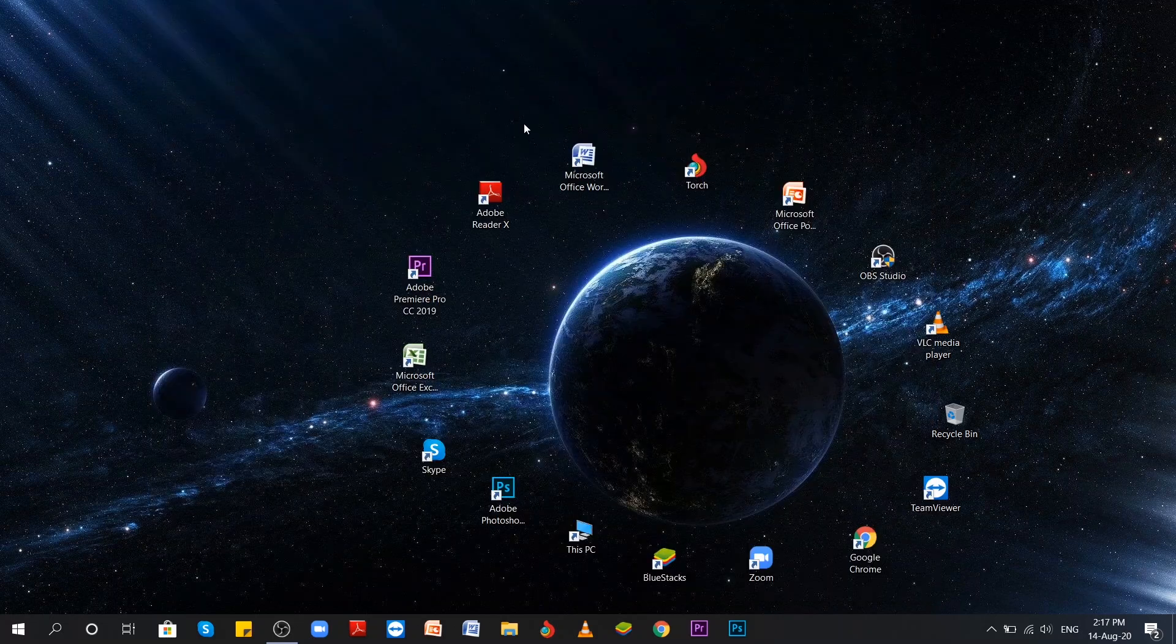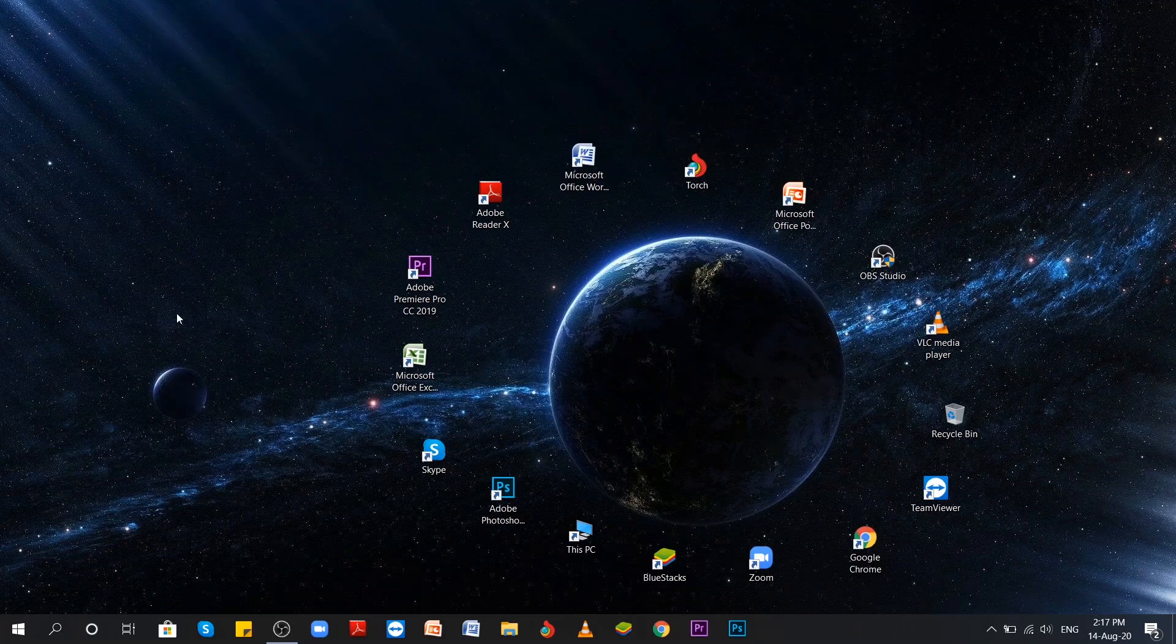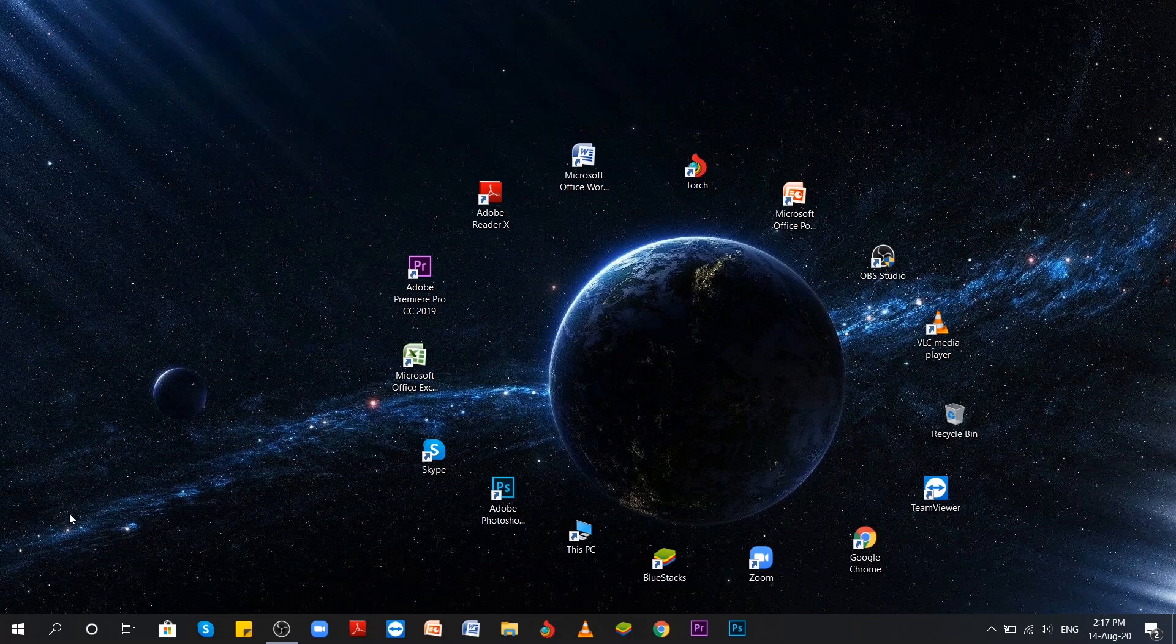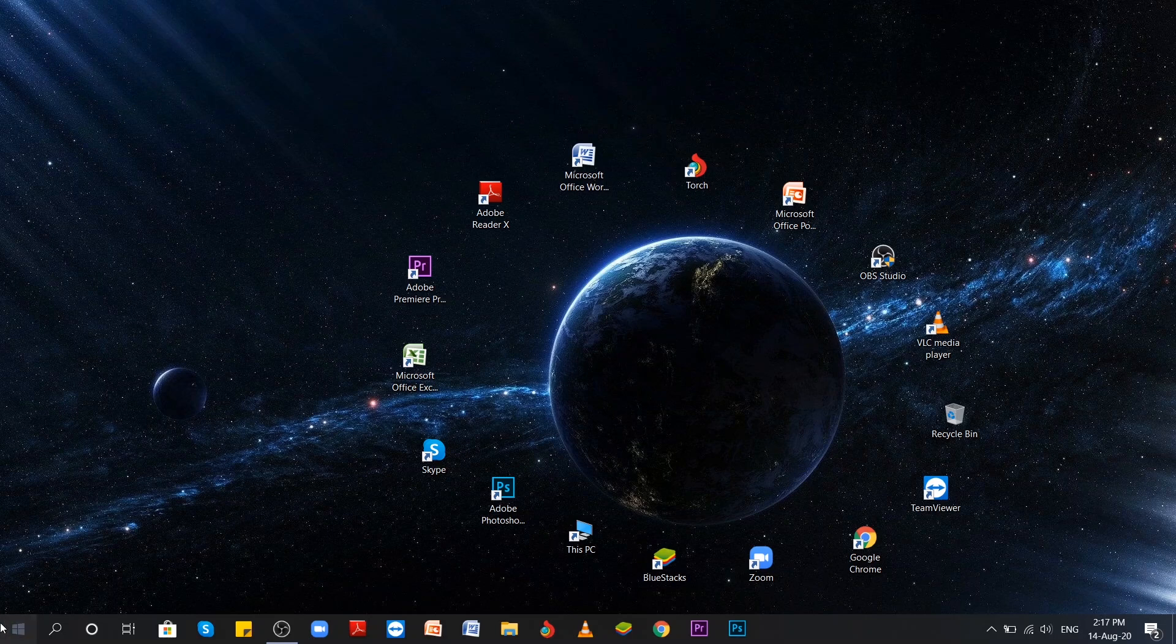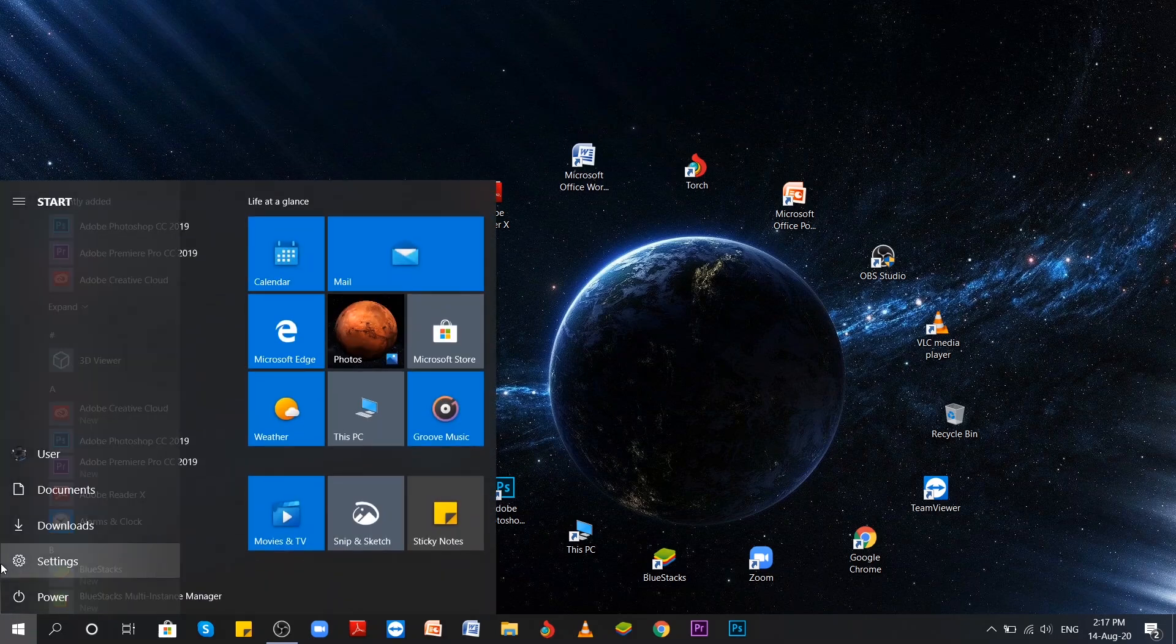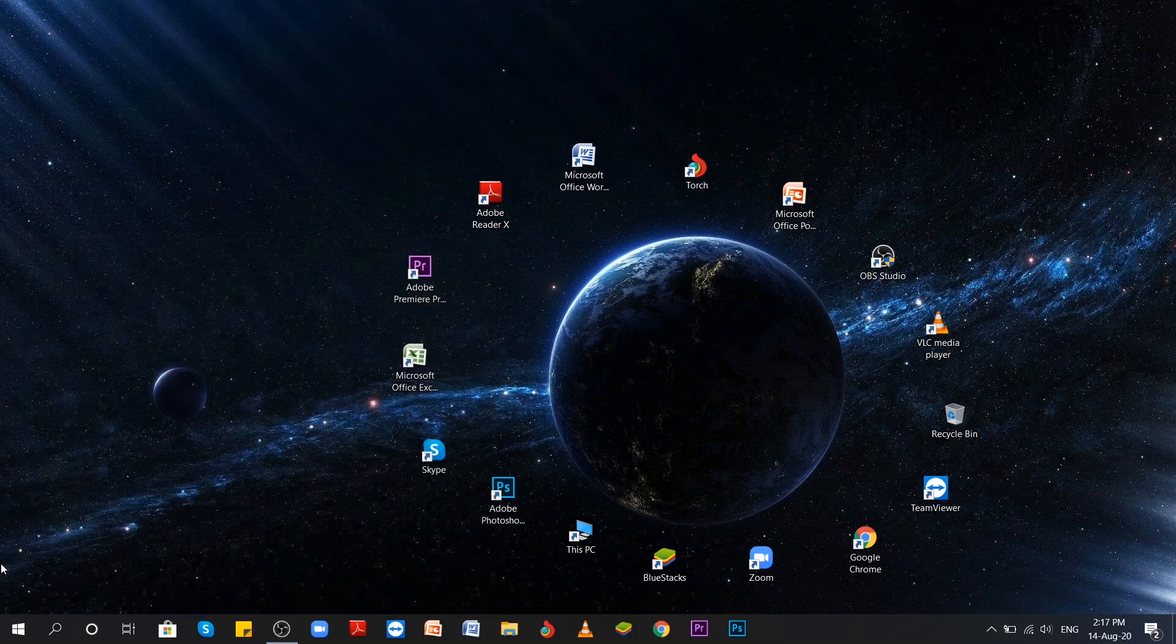As for the second method, all you have to do is to go again to the Start menu and write Task Manager.